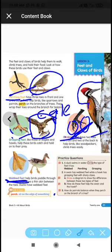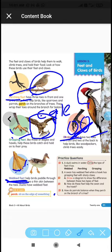Webbed feet are different from others because they have skin in between the toes. No other type of claws or feet have skin between the toes — only webbed feet. Ducks have webbed feet, and those feet help them swim in water.